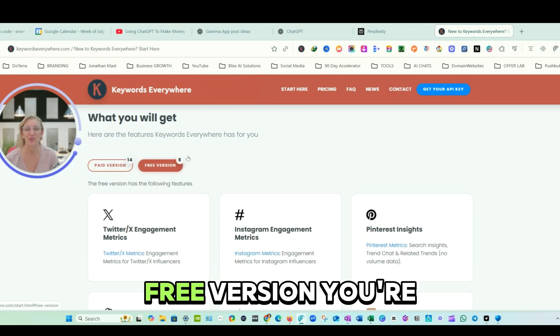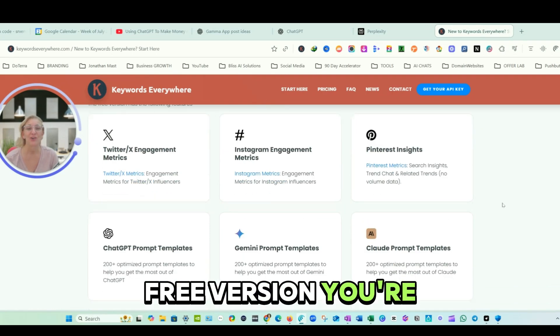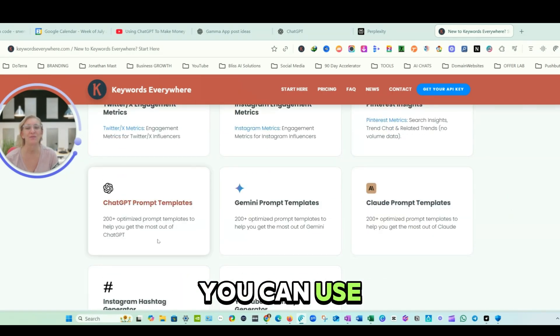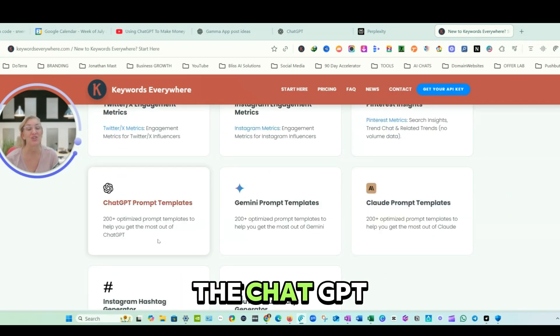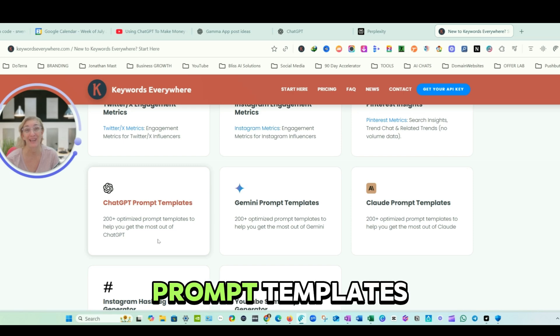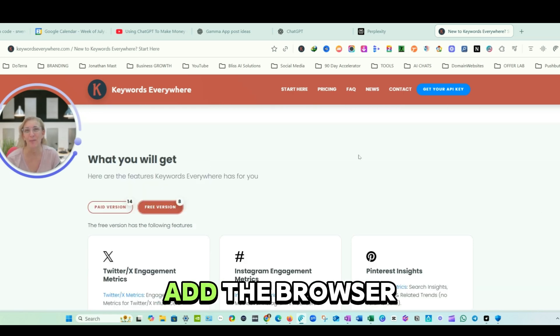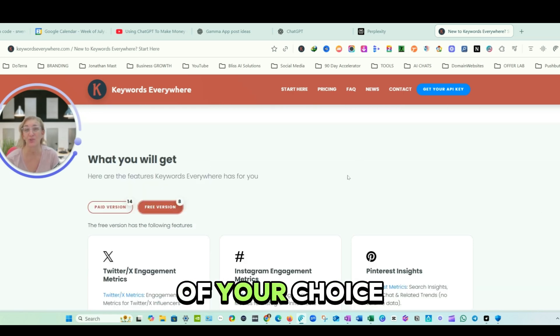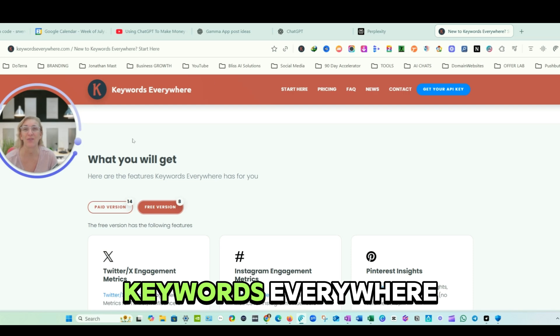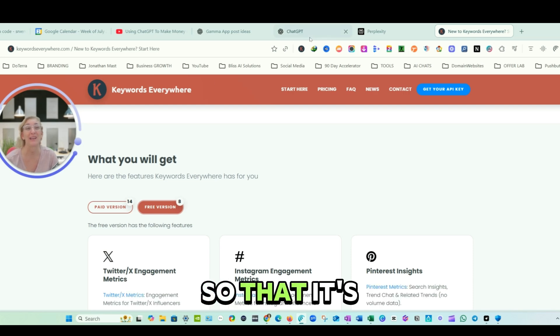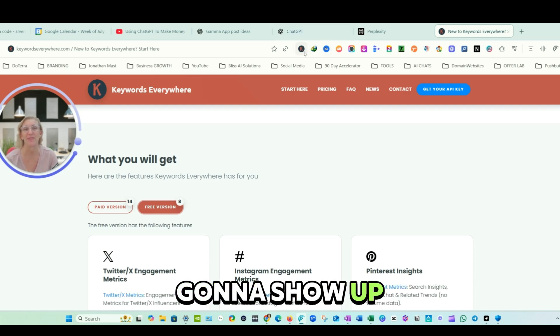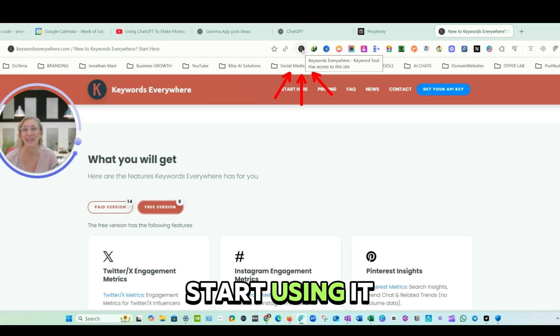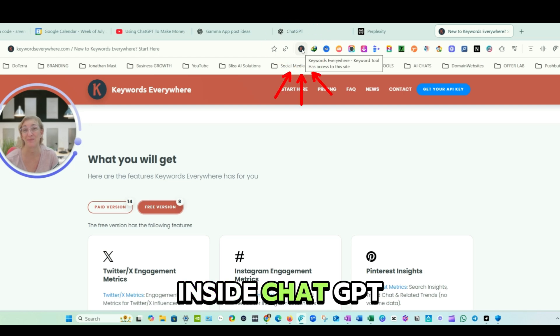And on the free version, you can use the ChatGPT prompt templates for free. You're going to simply add the browser of your choice to get Keywords Everywhere so that it's going to show up at the top and you'll be able to start using it inside ChatGPT.